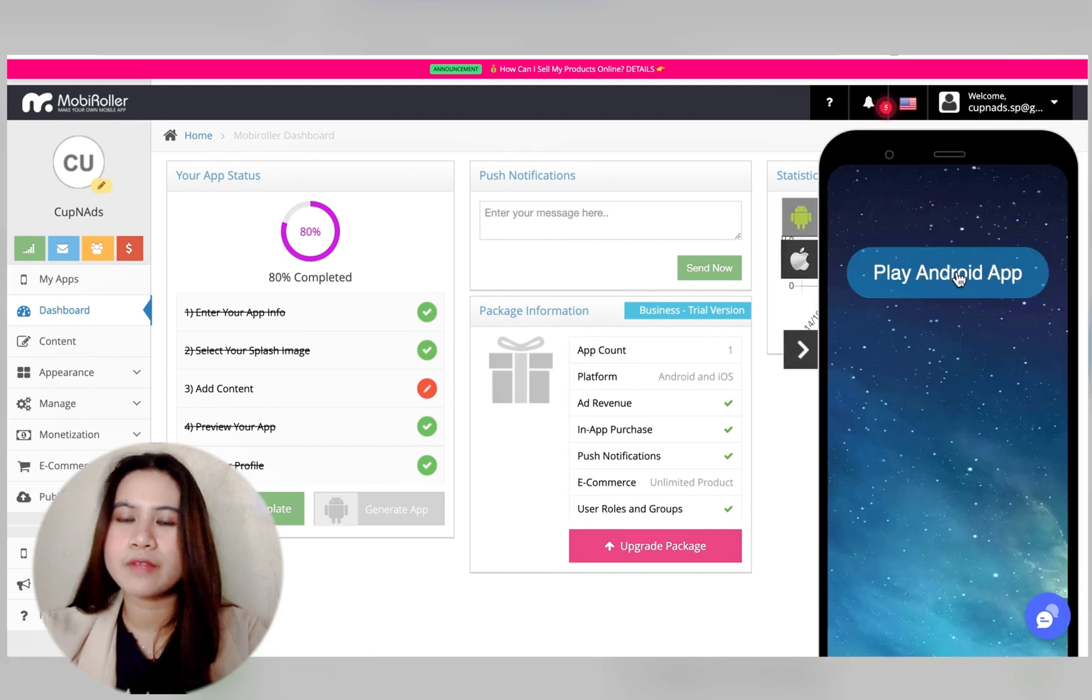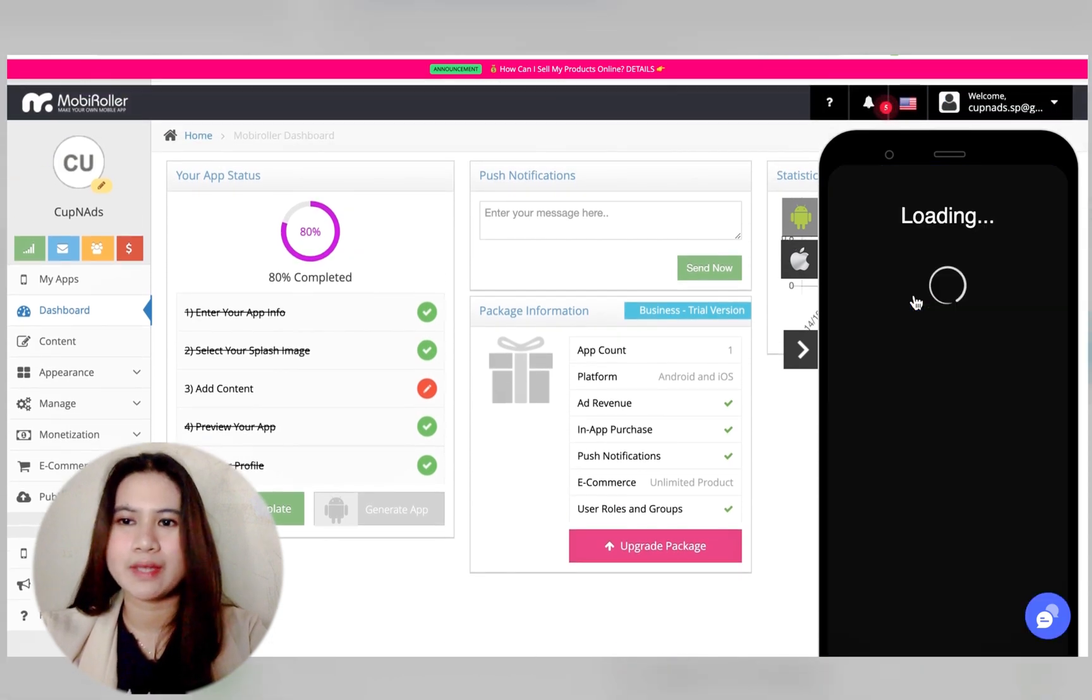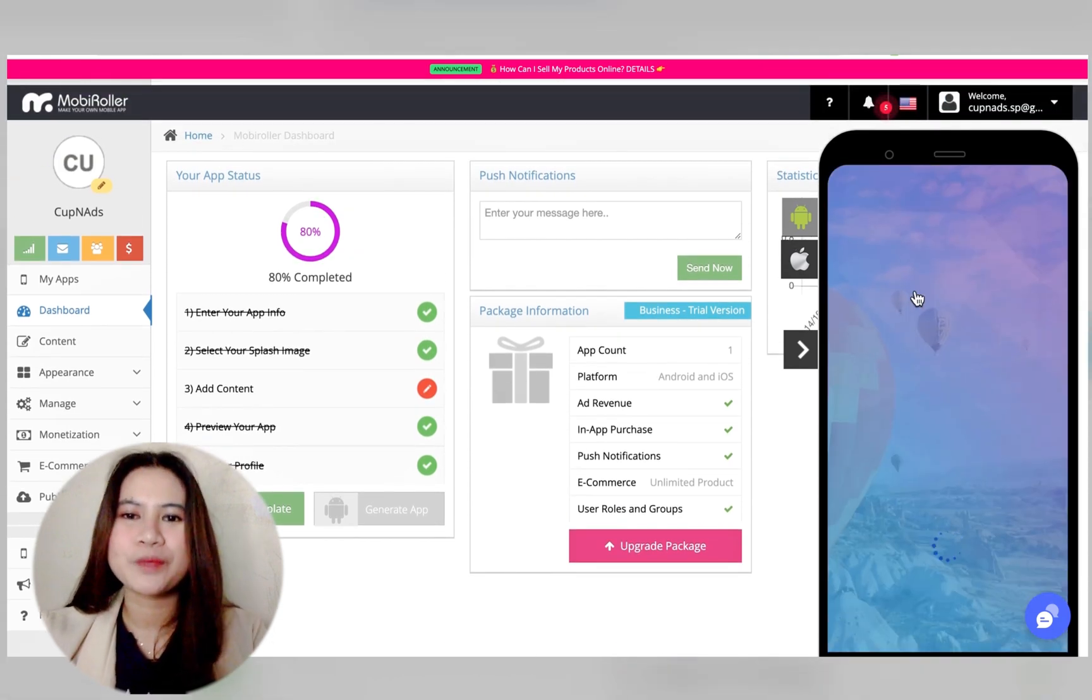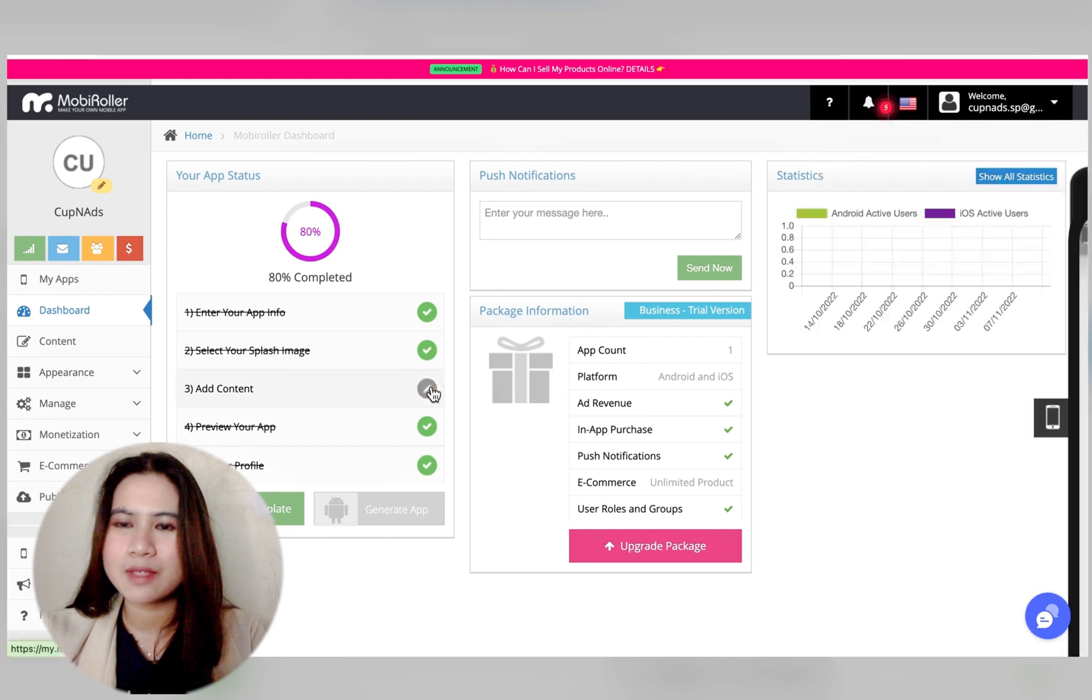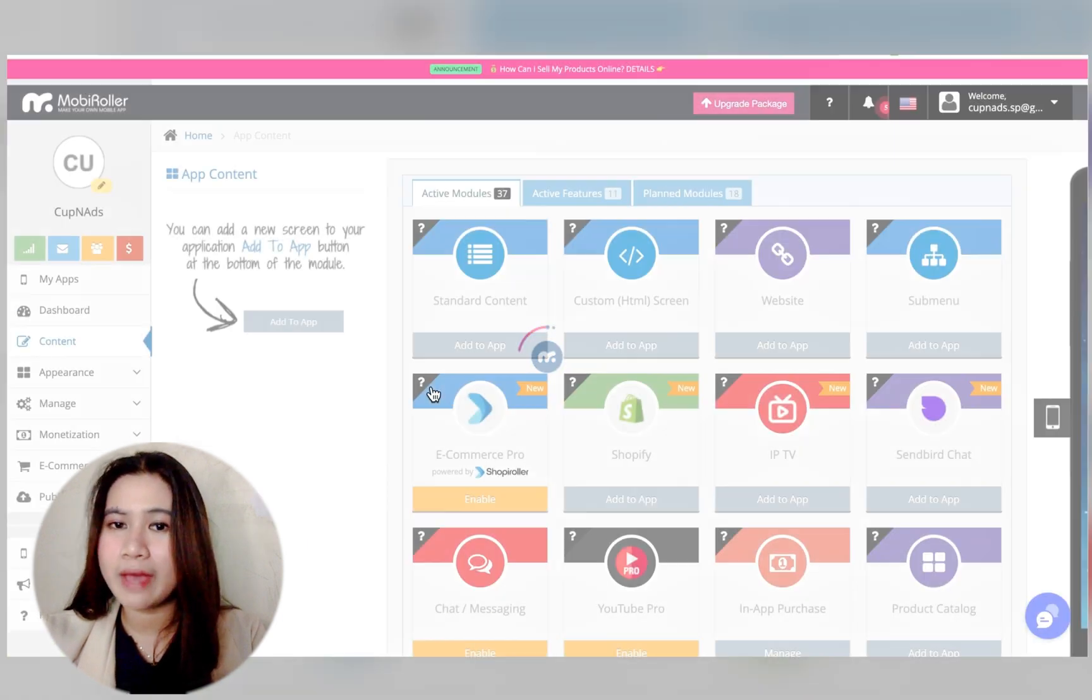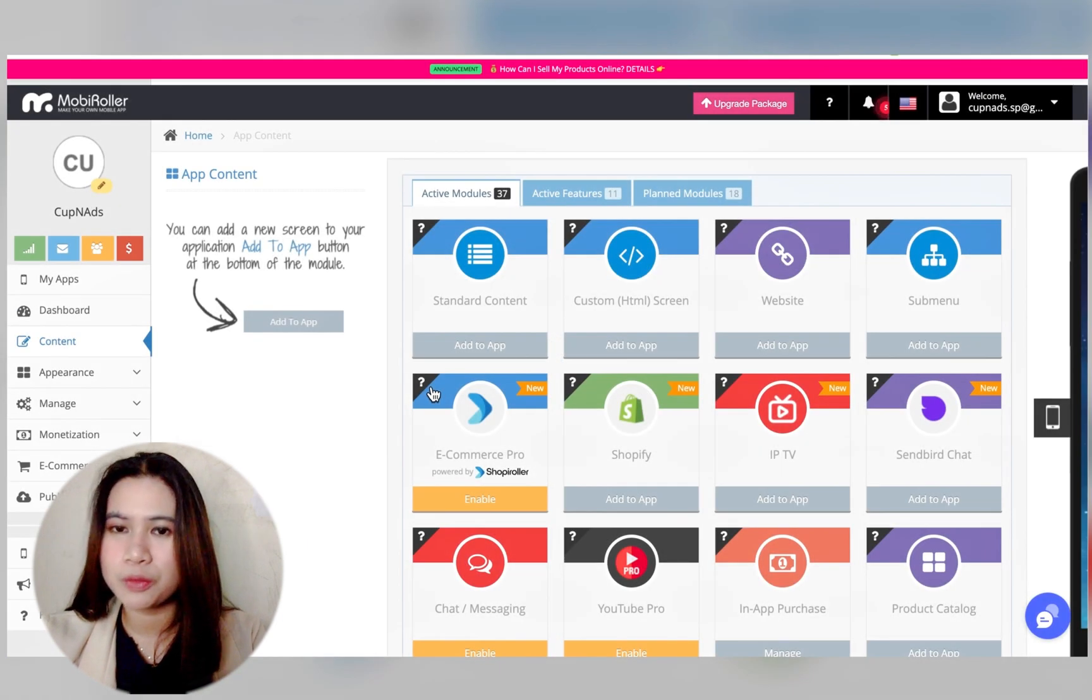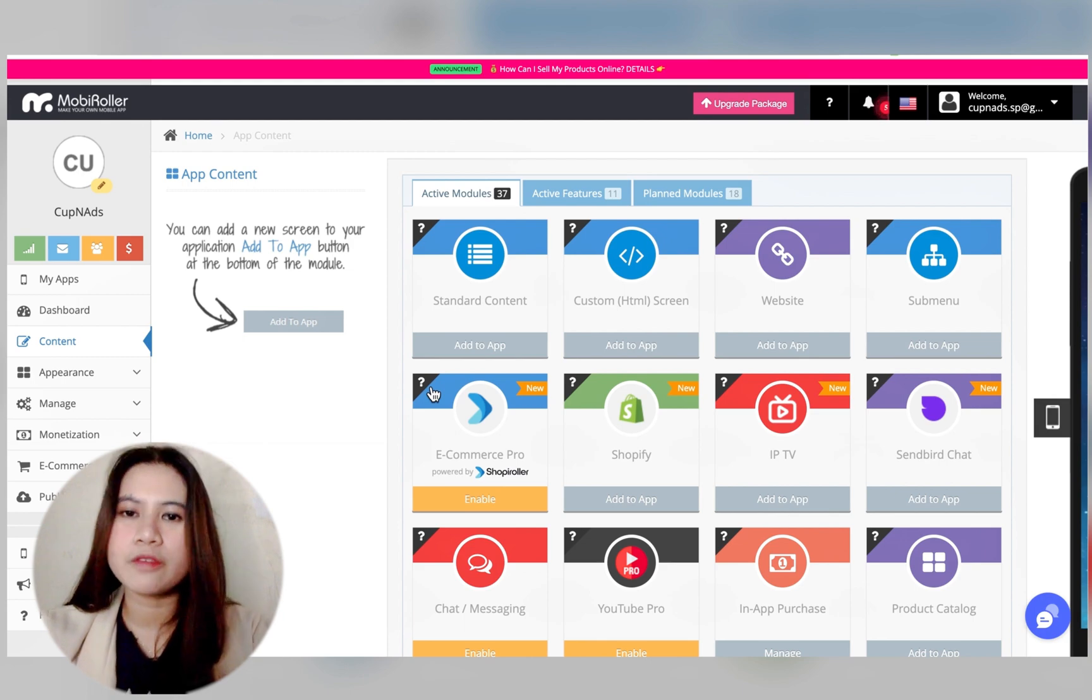As of now it's empty since we haven't added anything, so we could actually try it out and add some modules. These are all we have to choose from to build the entire app. You've got the standard content.